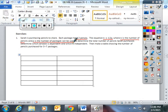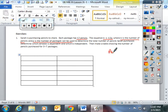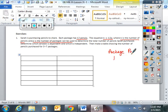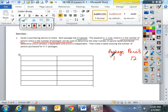Determine which variable is dependent and which is independent, then make a table showing the number of pencils purchased. So before I do my final copy, I'm going to do some work over here. Each package has 12 pencils. Okay, so I can just list the packages.